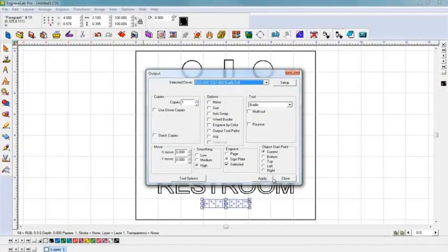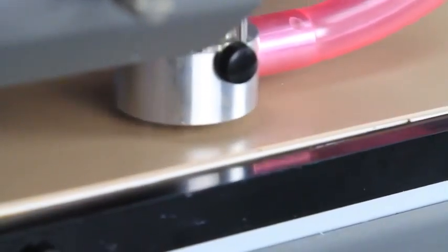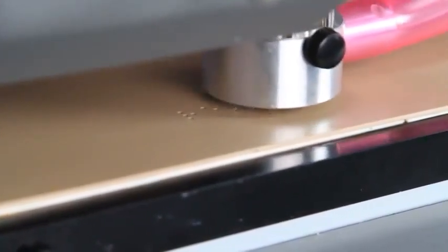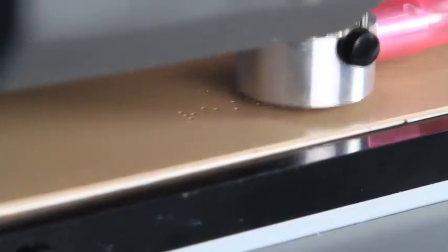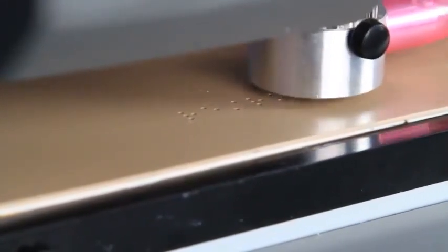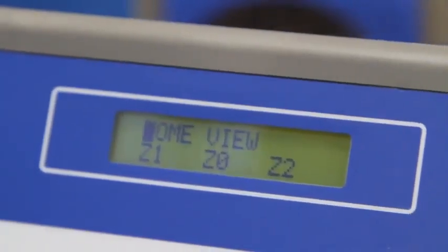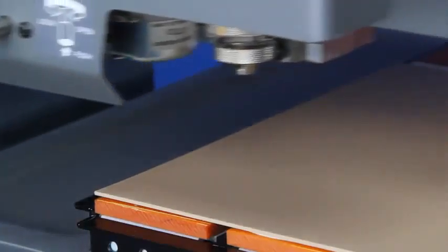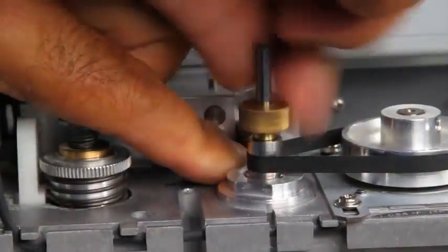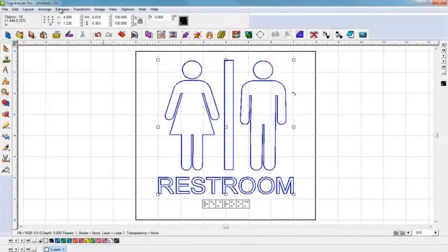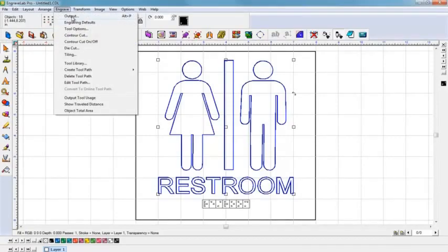Now you can begin engraving the braille portion of the sign using the braille drill cutter. Next, place the adhesive-back tactile material into position on the substrate. Once again, move the carriage into position. When this is completed, replace the braille drill cutter with the character cutter. Output the file and the EGX will automatically route the text and pictogram.